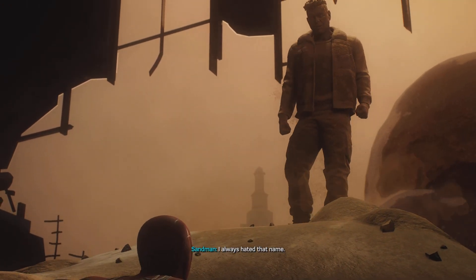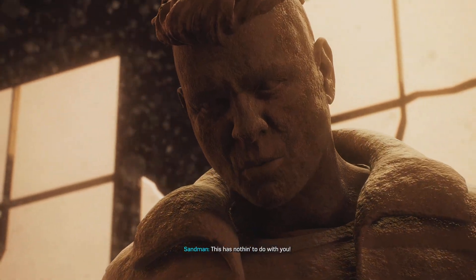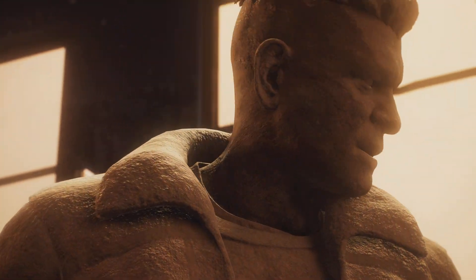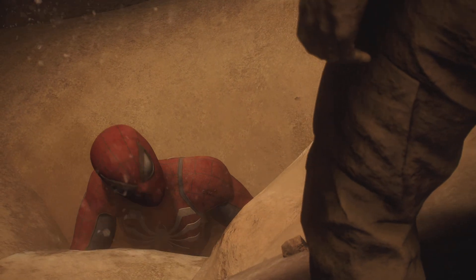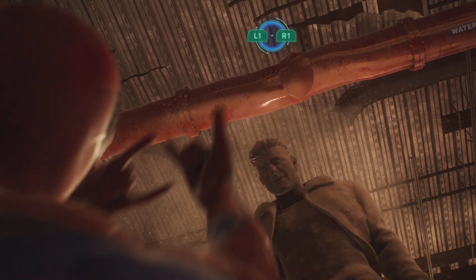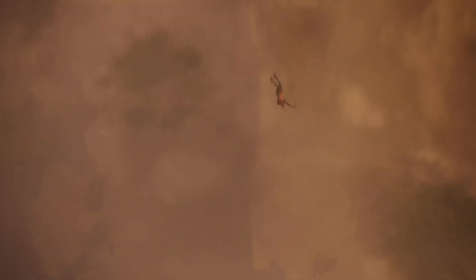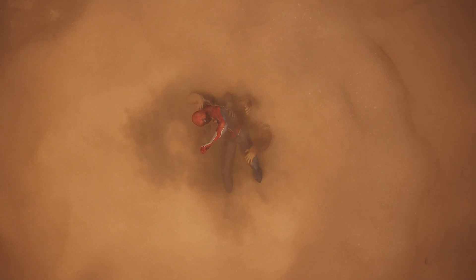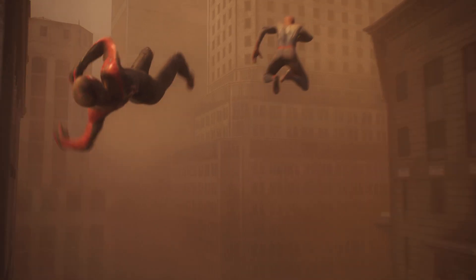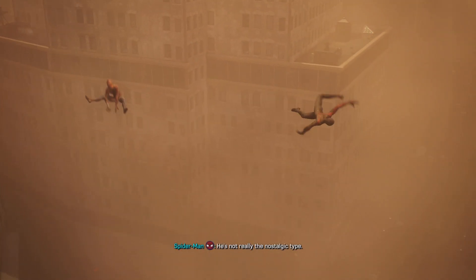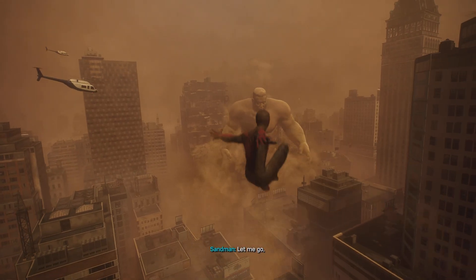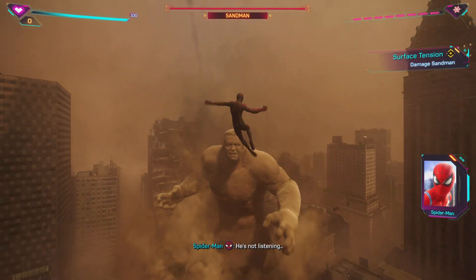You're so big. I know you're angry at me — this has nothing to do with you. Leave me alone. I want to help you, but it's gonna hurt first. You're so sandy — I just swatted him. Miles, where are you? Let's go, Miles — happy to reconnect. Yeah. He's not really the nostalgic type.